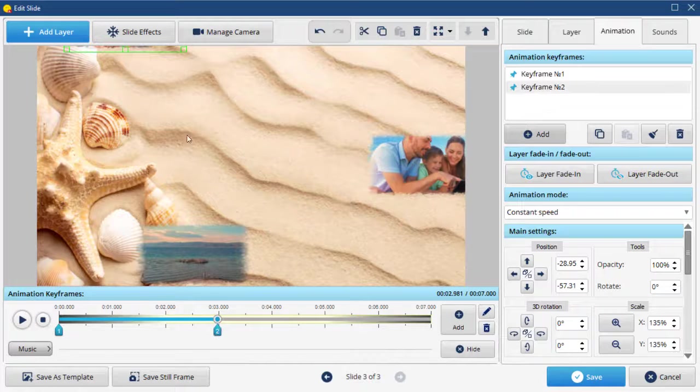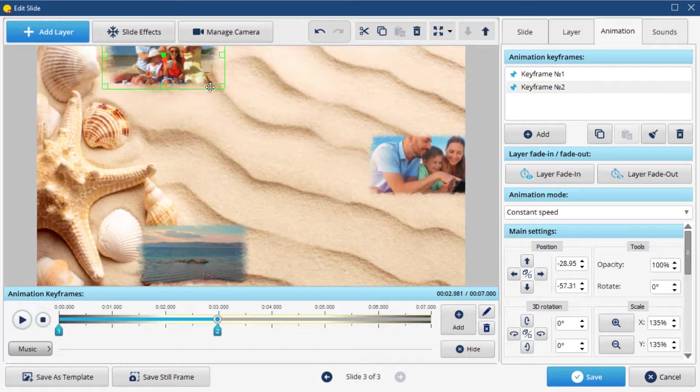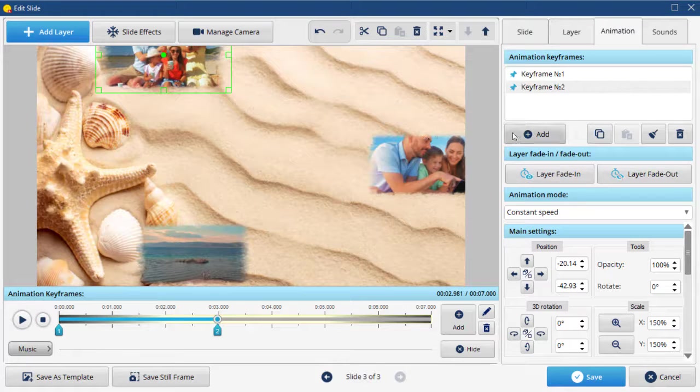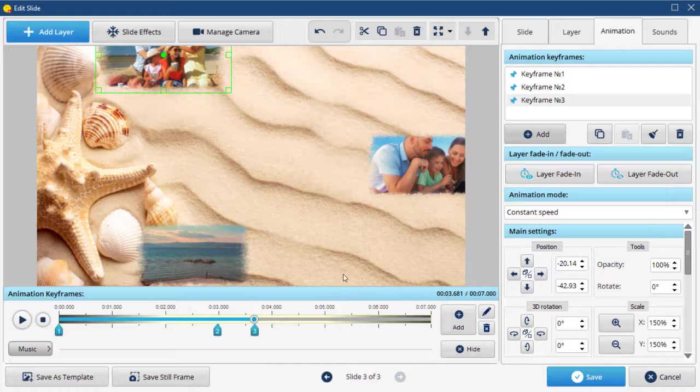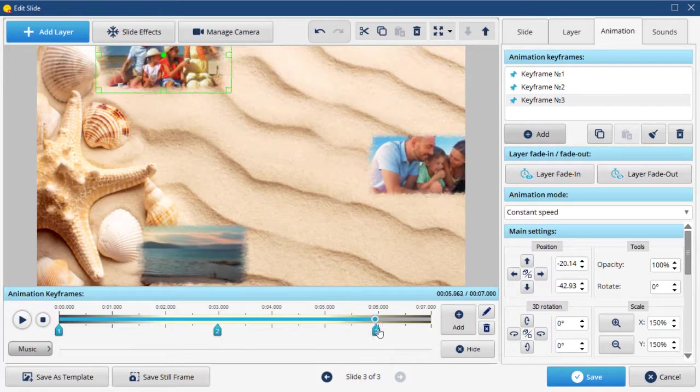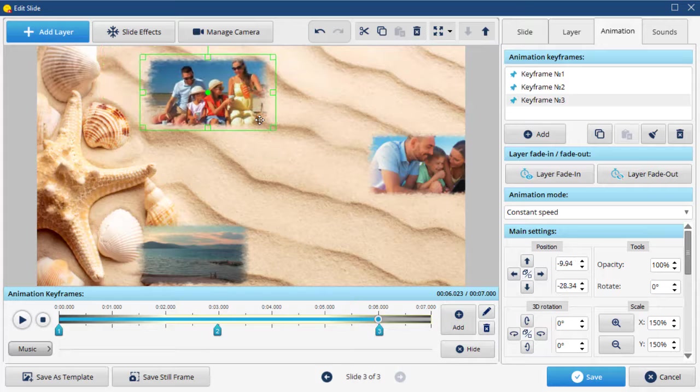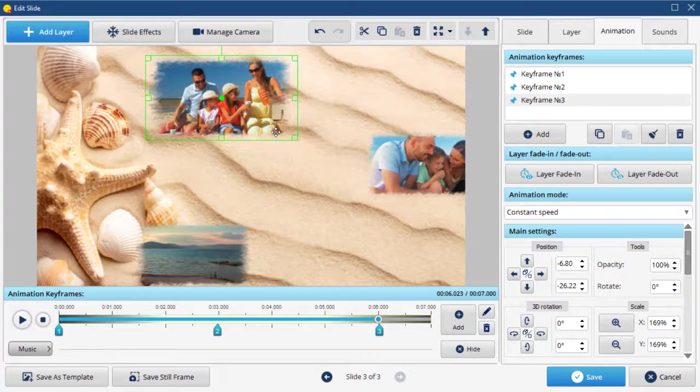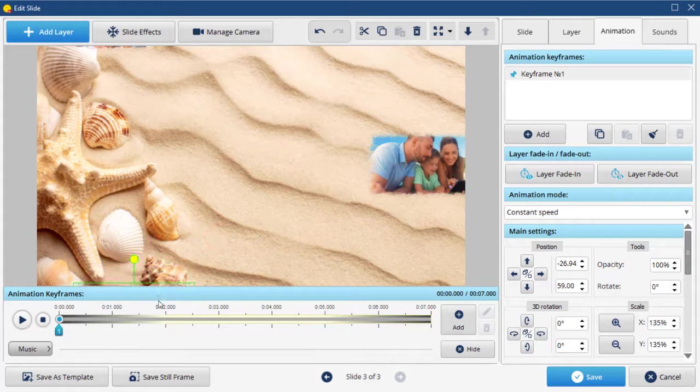Move the clip and change the size. Add new keyframes each time, changing the position of the image and its size. Set the same animation for the second video.